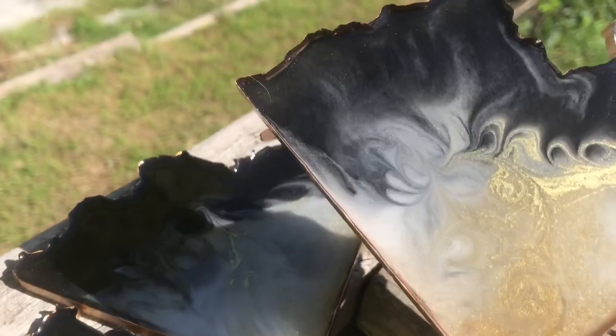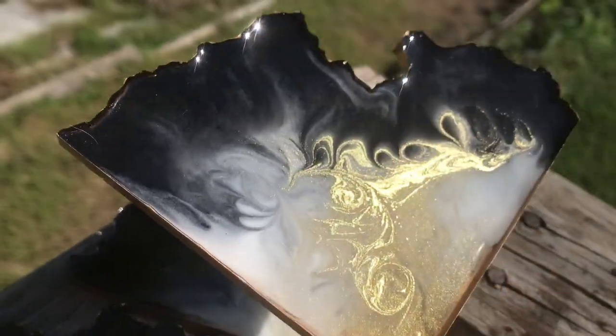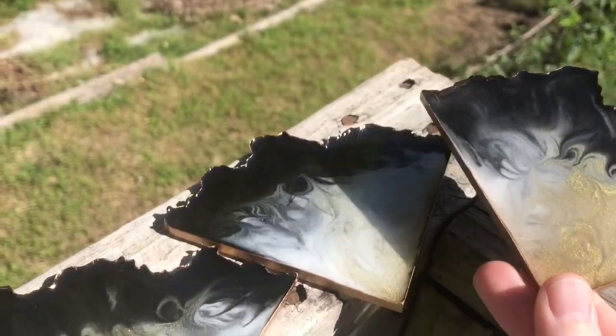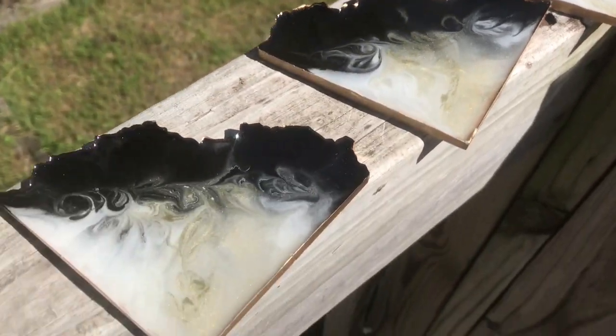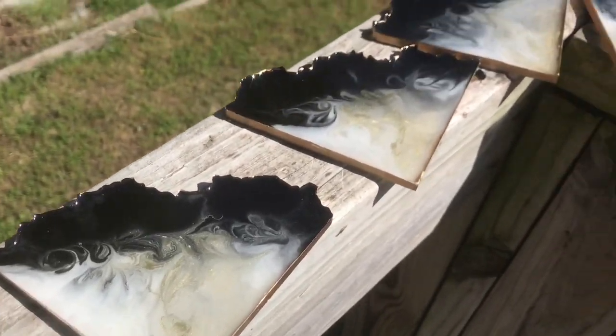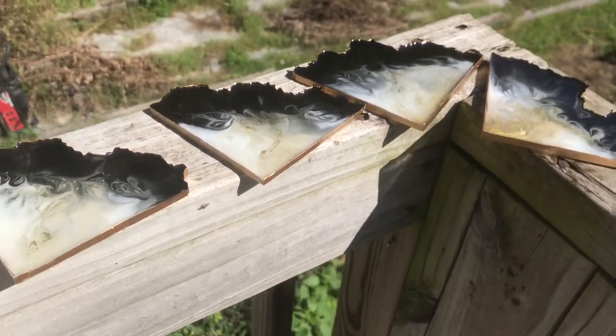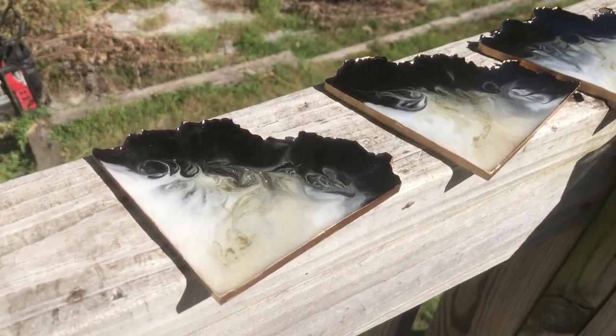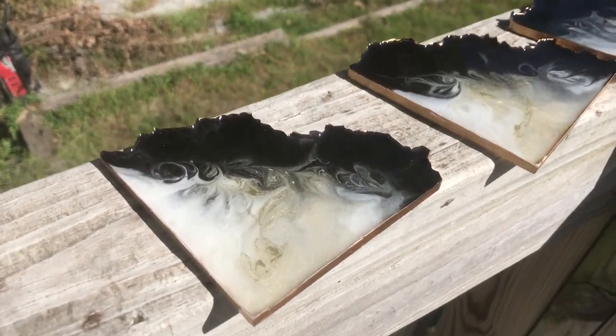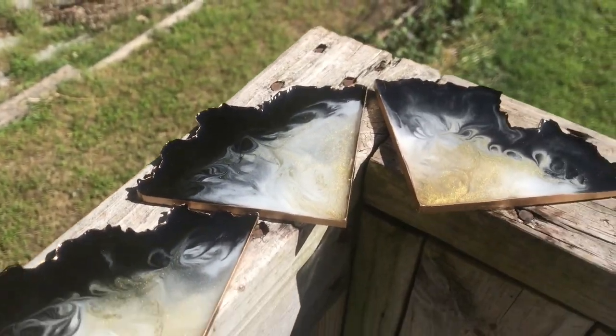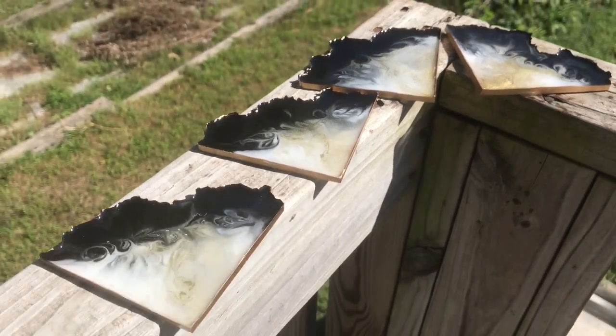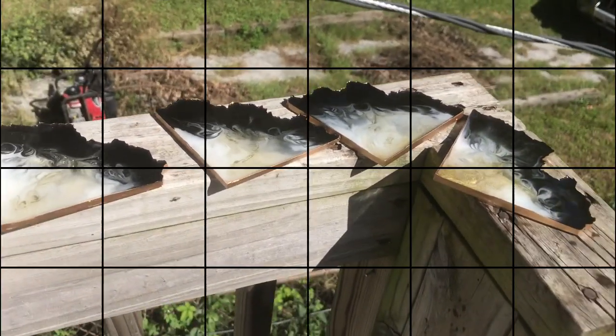So for my first time doing this I'm really happy. I like the colors, I like everything. And I'm going to put the information to get this mold in the description along with all the materials, so check that out.